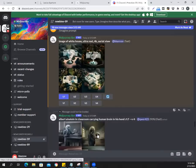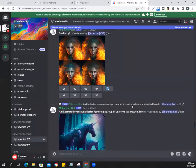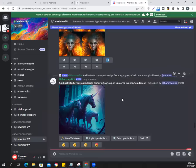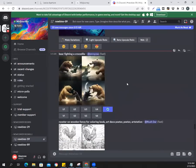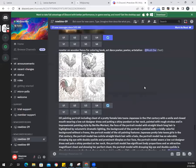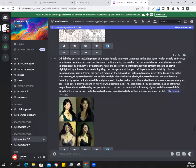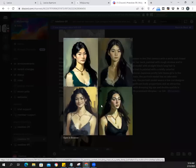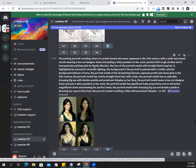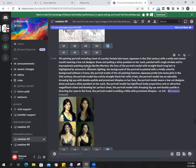Look at that — Einstein holding a skull, fascinating. And a unicorn in a magical forest. Sometimes it happens that you're not in a position to think of great prompts. Look at this big prompt here: 'oil painting portrait including chest of a pretty female late teens Japanese in 21st century with a smile and closed mouth wearing a low-cut designer dress and putting a shiny pendant on her neck.' Wow, how beautiful that is.